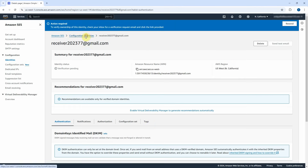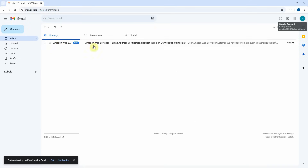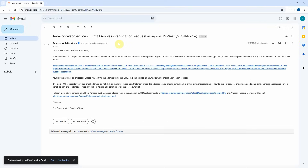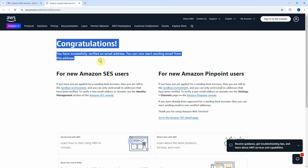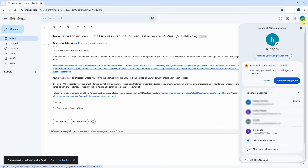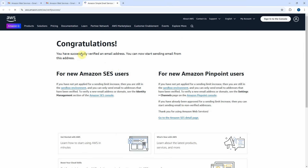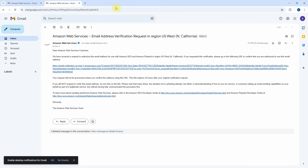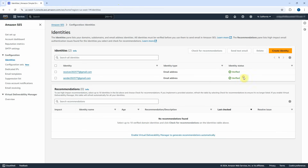Now I already created two identities. Go back to the Configuration page — you can see two email addresses were added. But I still need to verify the ownership for these two email addresses. Let me log in to Gmail to verify them. First verify the sender email address by clicking on the email from Amazon Web Services, then click on the hyperlink. This is successfully verified. Log in to the recipient email and do the same thing to verify it. The recipient email was also verified successfully. Go back to AWS Console and refresh the browser. You can see the identity status changed to green. The Amazon Simple Email Service was set up successfully.